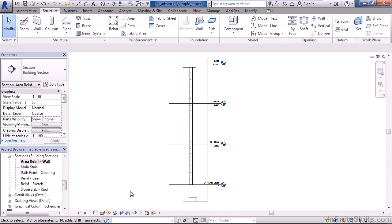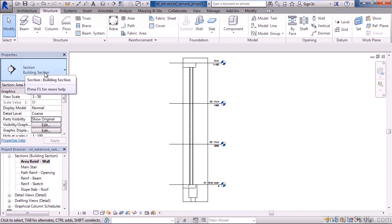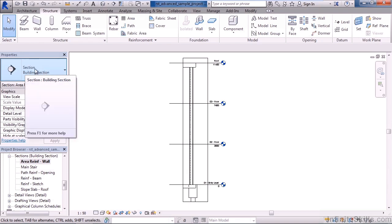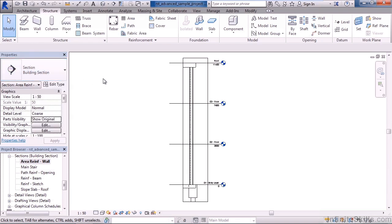Now the property area on the left also shows information for the view. If you're not clicked on anything, any building element or component, the property area shows details for the view. Hence I see the building section view information in the properties. Scale is listed, model display, level of detail.